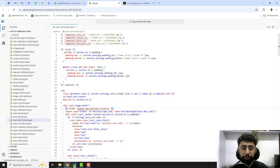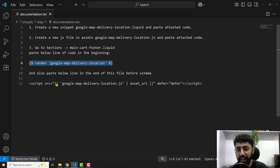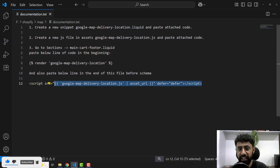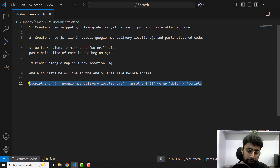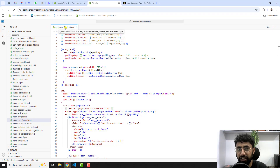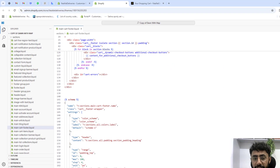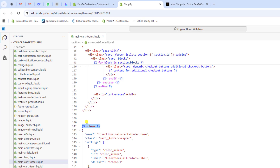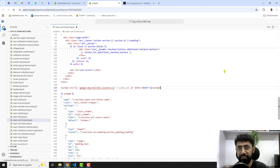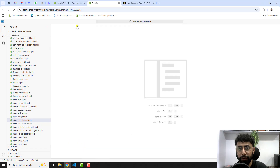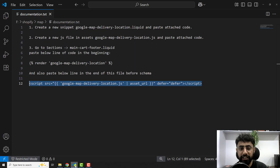We also need to include the JS file inside the same 'main-cart-footer.liquid' file. Scroll down a little until you see the schema tag. Just above that schema tag, paste the script line of code and save the changes. That's it — all steps from the documentation are now complete. You can close this file.